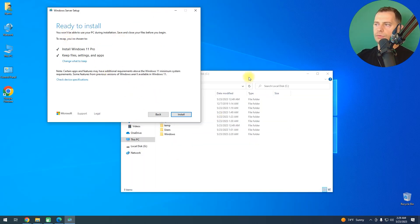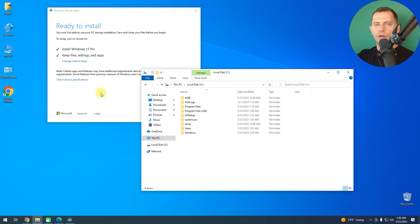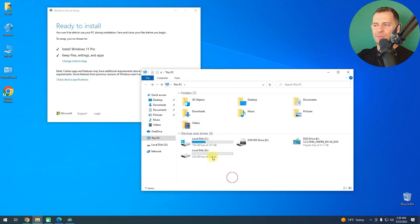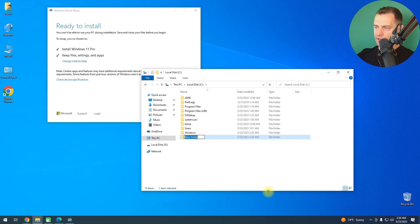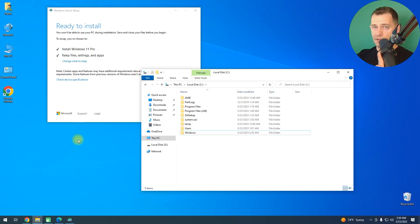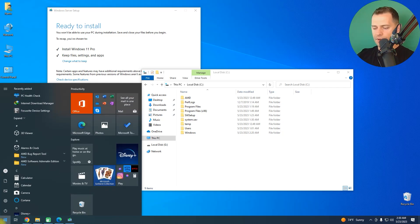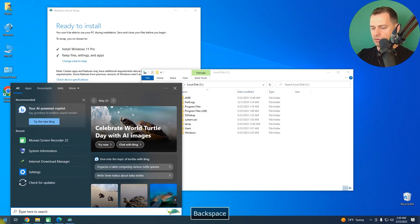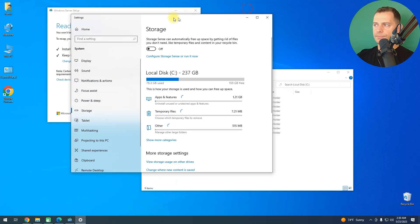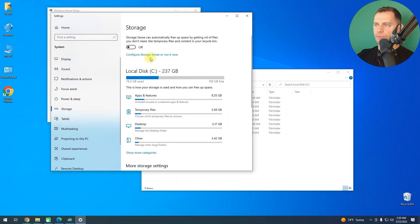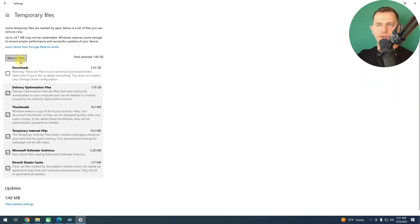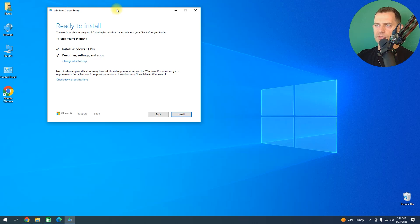If you have a problem and don't see the ready-to-install window, or if you get an 'installation interrupted' error or 'not enough space' — even though you know you have plenty of space on your C drive — look for a 'Windows.old' folder and delete it. Also, search 'temp' in the Start menu and delete temporary files. Clean up your computer and start the installation again from the beginning.